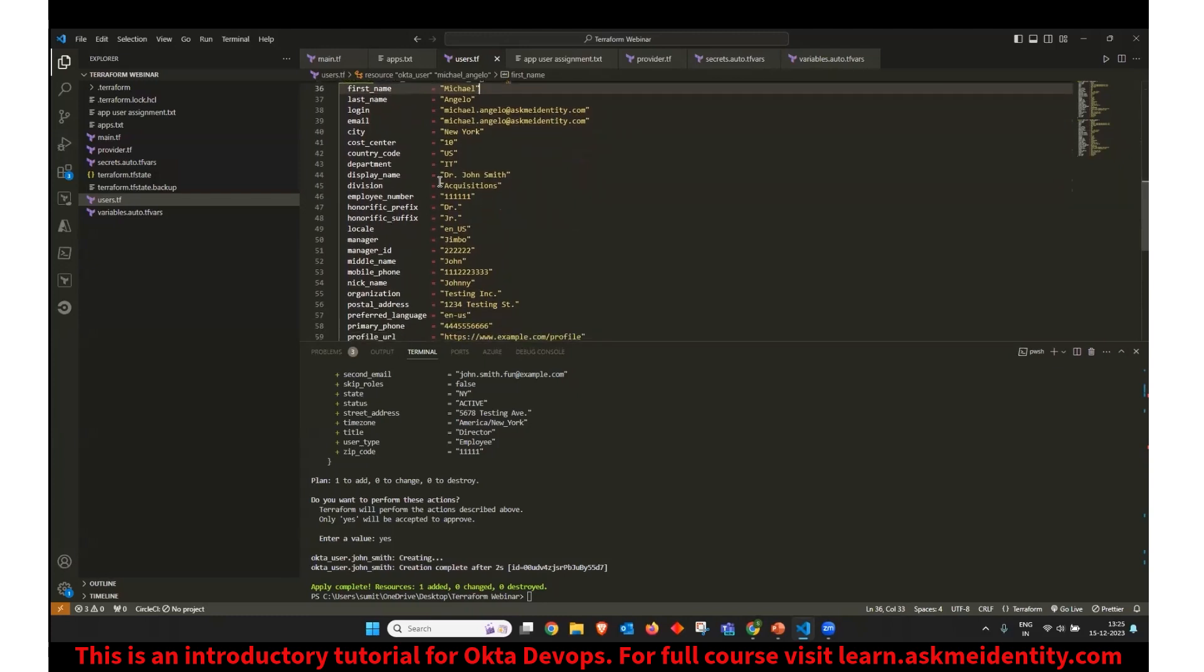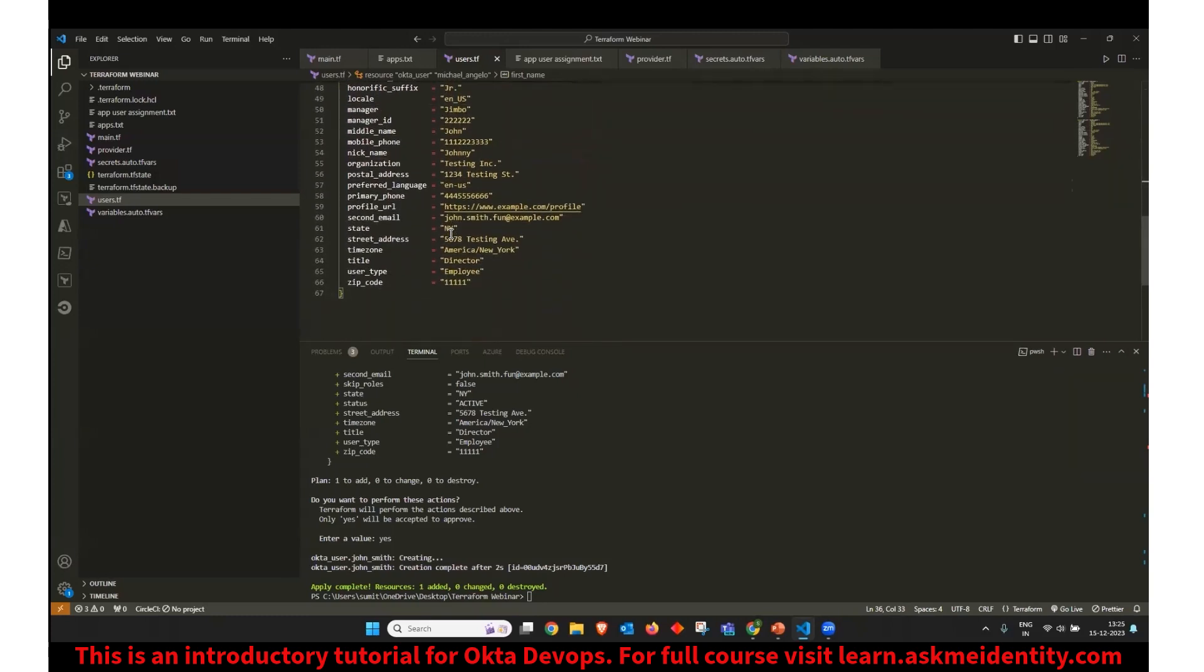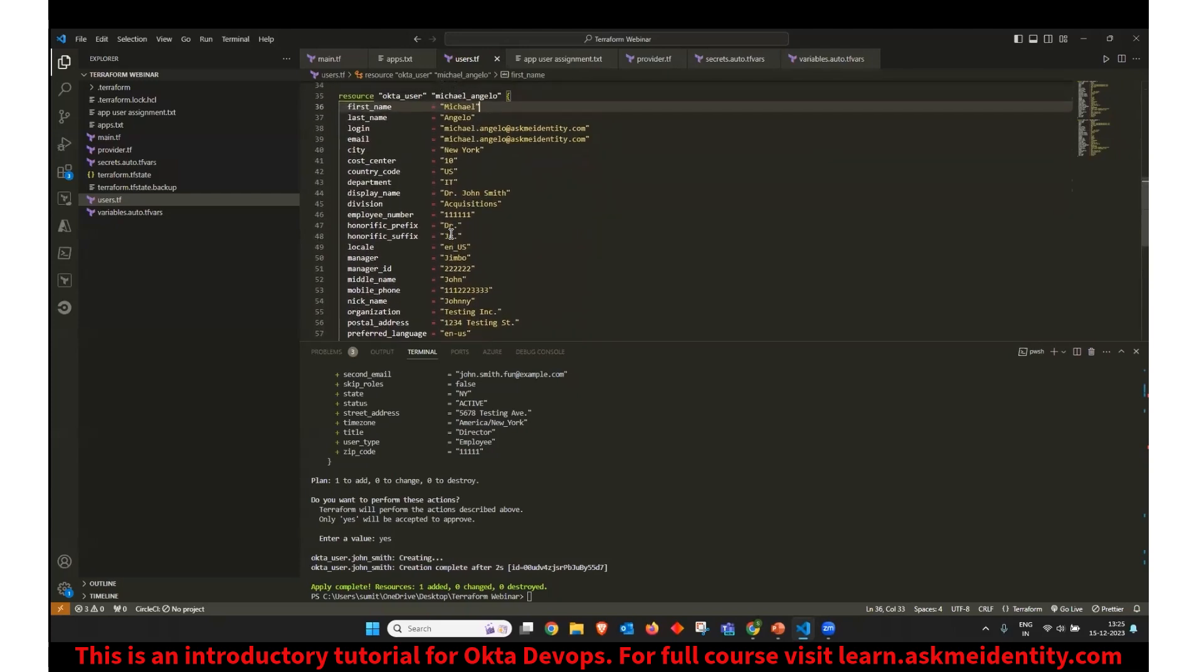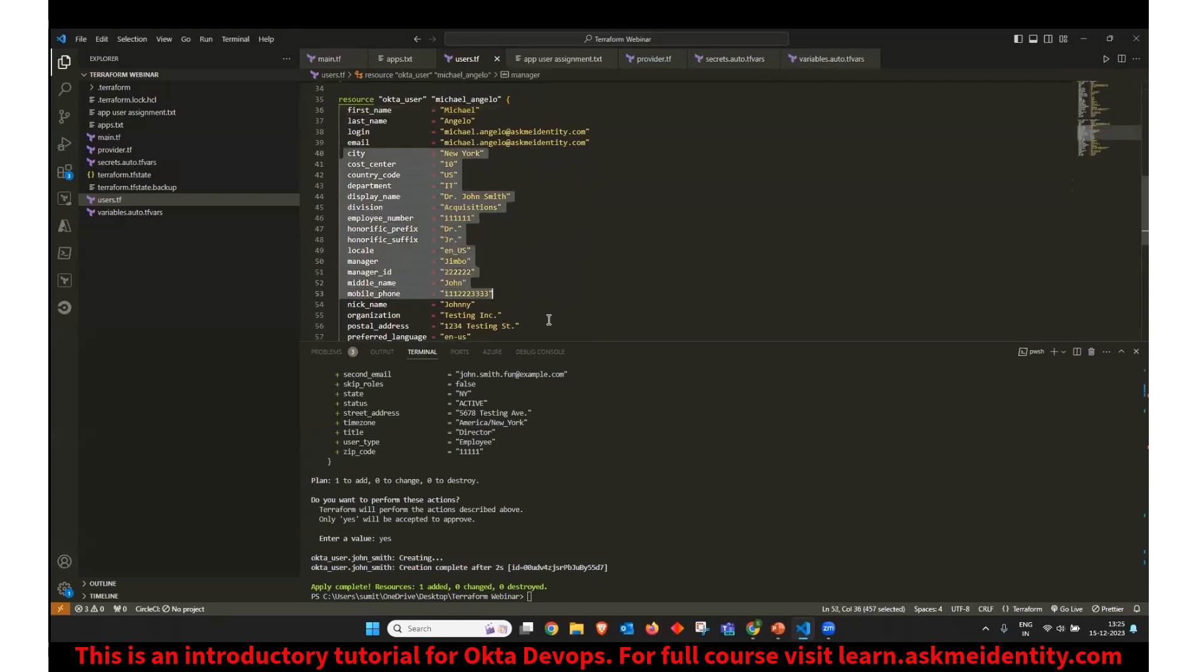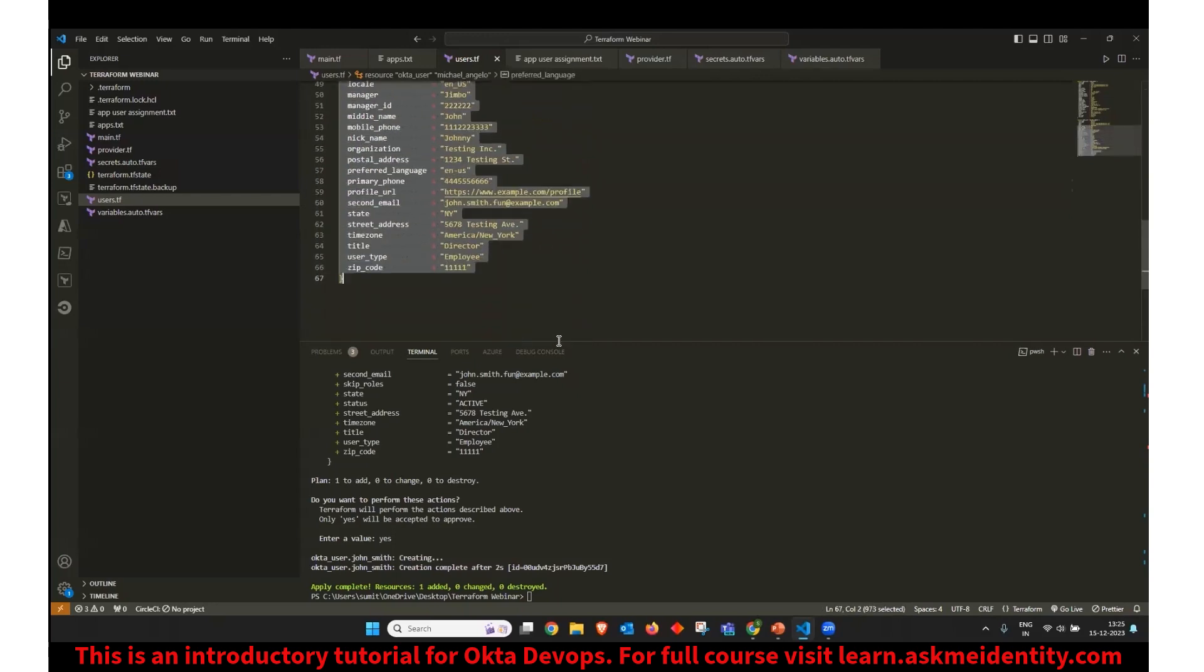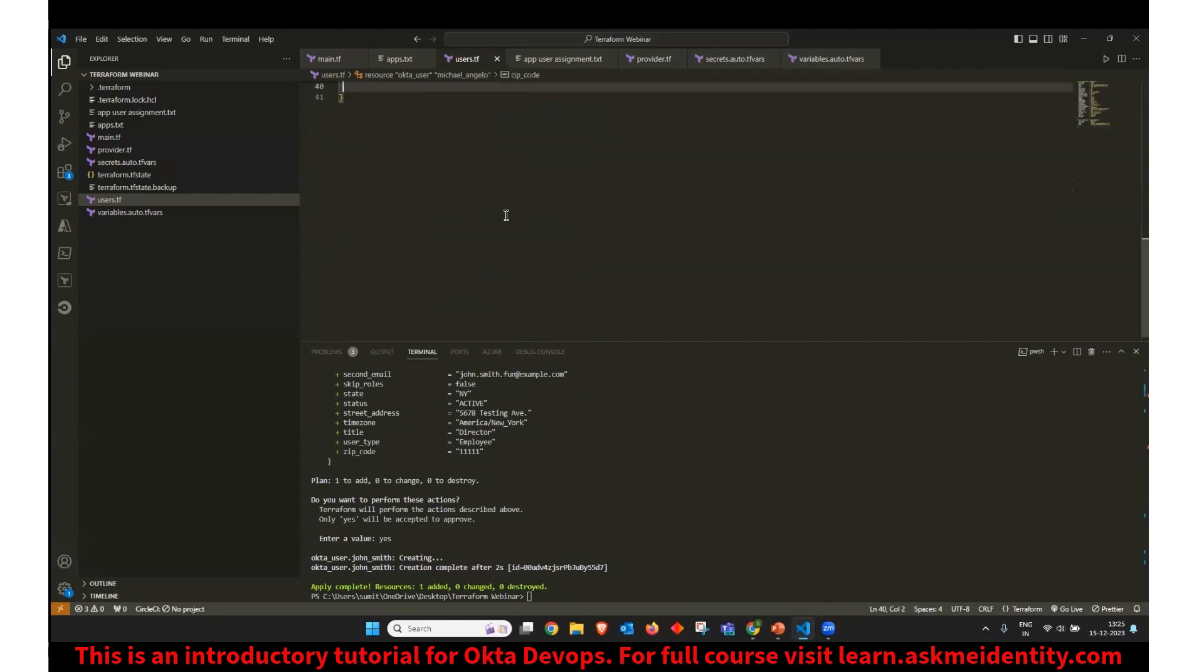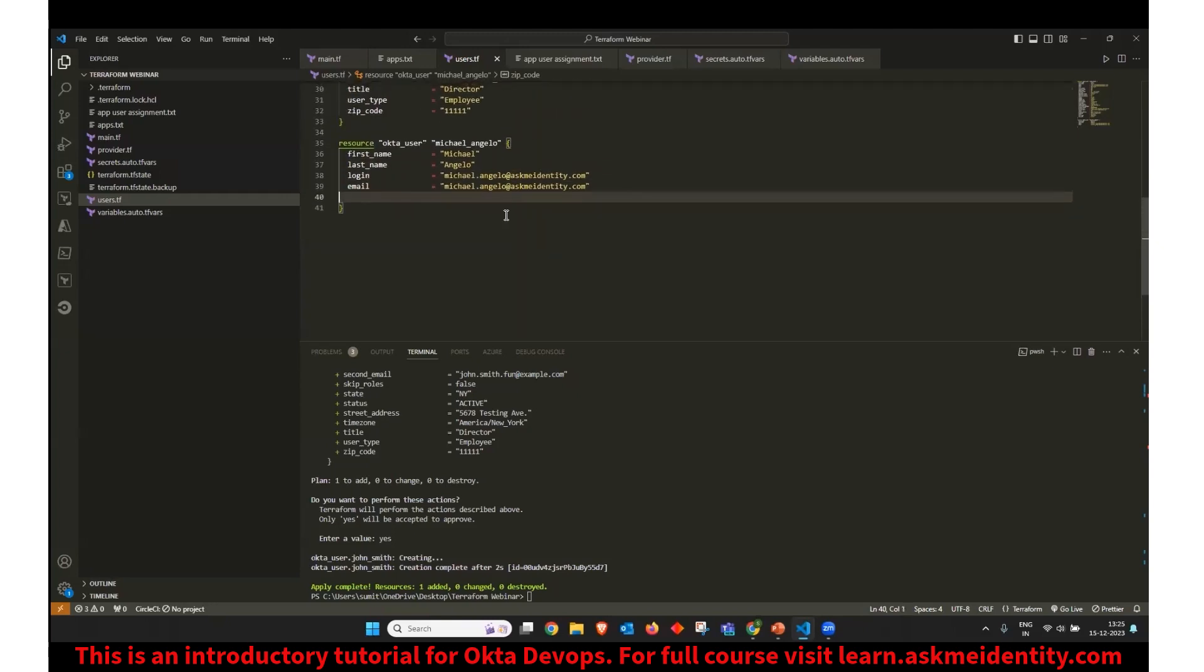Again, if you would like, you can fill out this information. Since these information are not mandatory information, you can also remove them. Let's say I don't want to fill in this information for this user. I can just delete this and I can execute my Terraform with this information only.